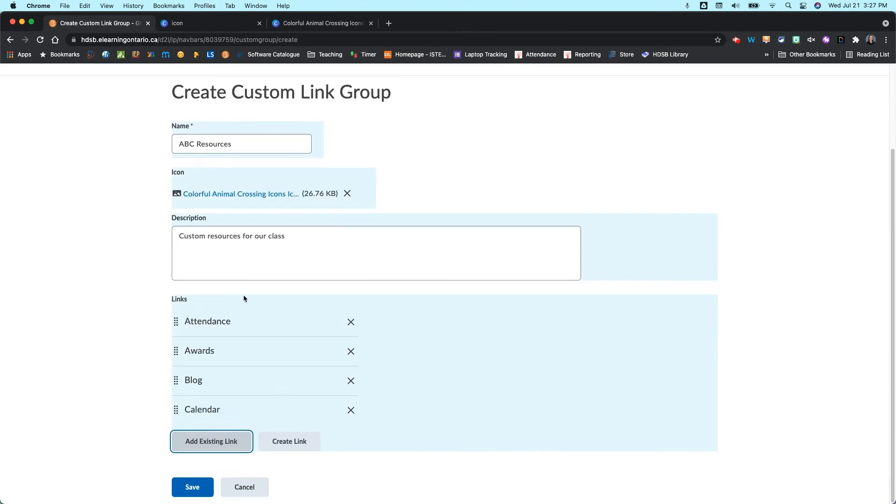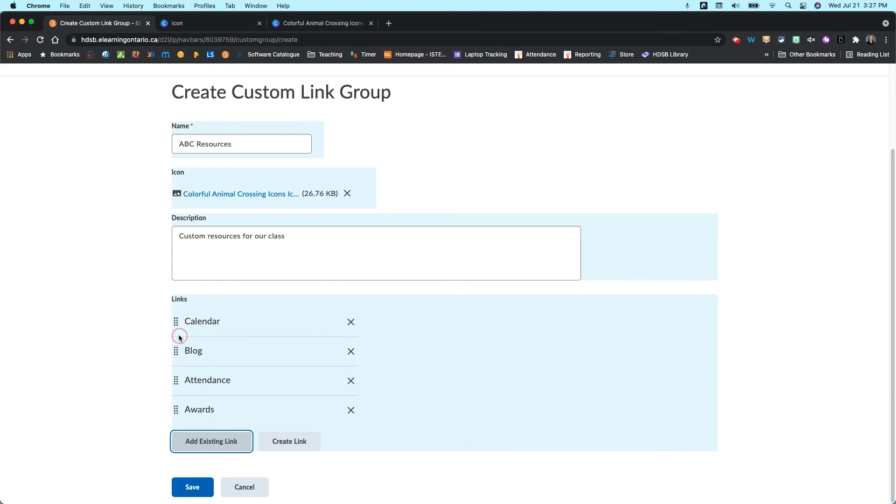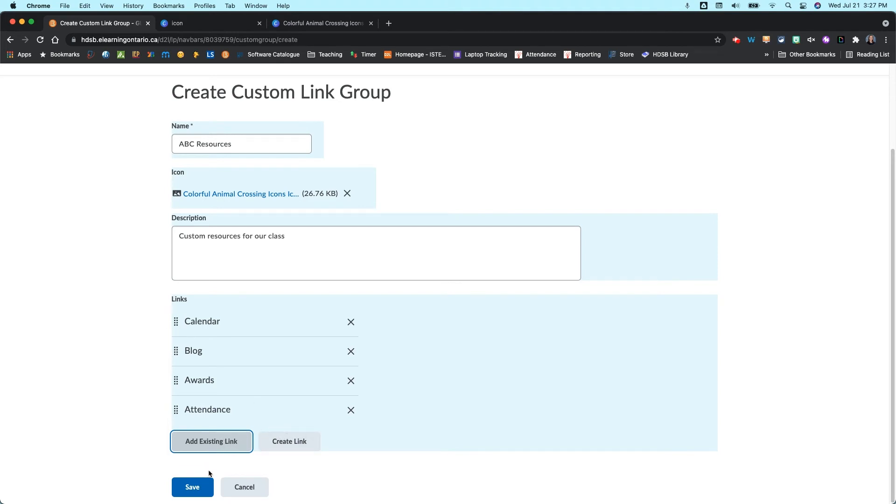And then from here, if you want to rearrange these, so say I want the calendar at the top, I can just drag and drop it up to the top. Maybe I want the blog next. Maybe I want the awards next and attendance last. So totally up to you again how you do that. When you are done, though, you're going to click on Save.